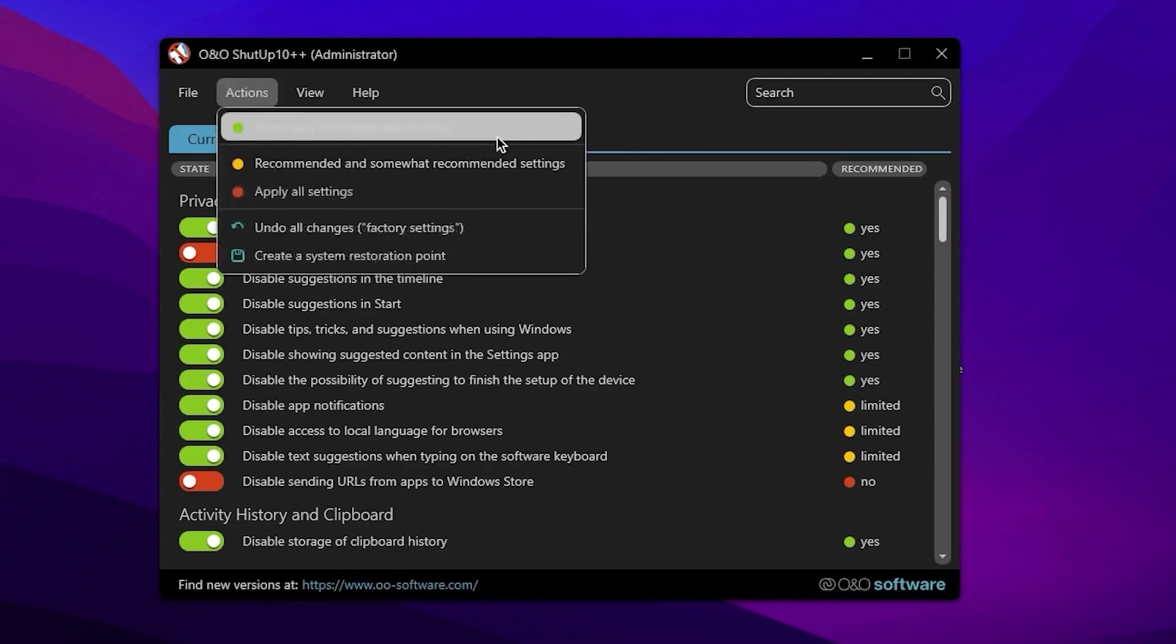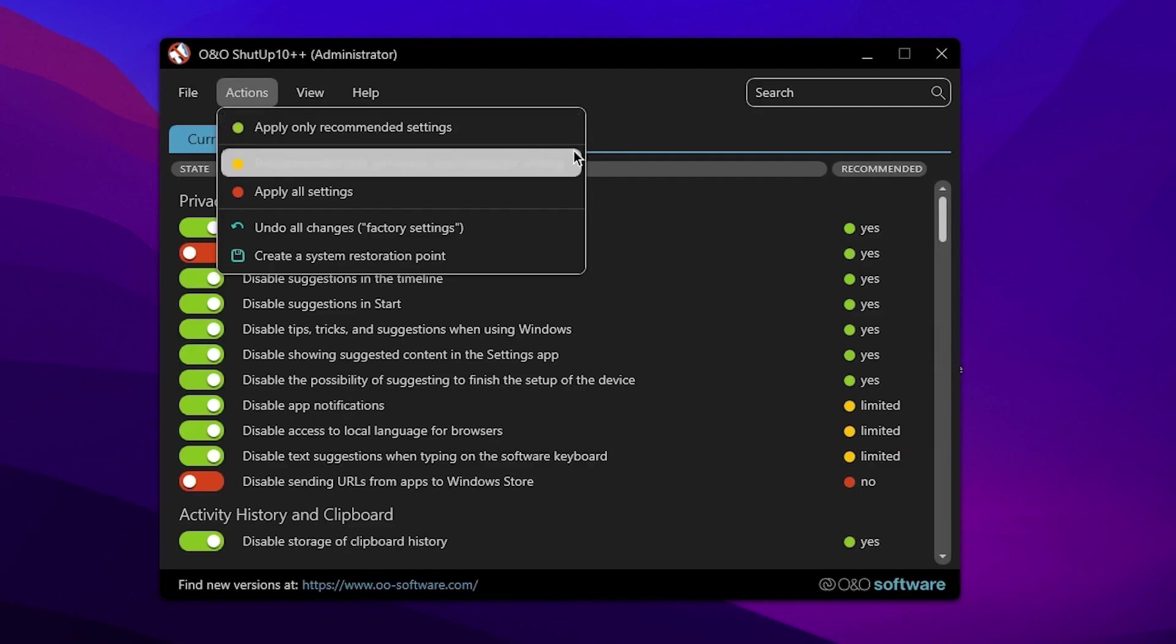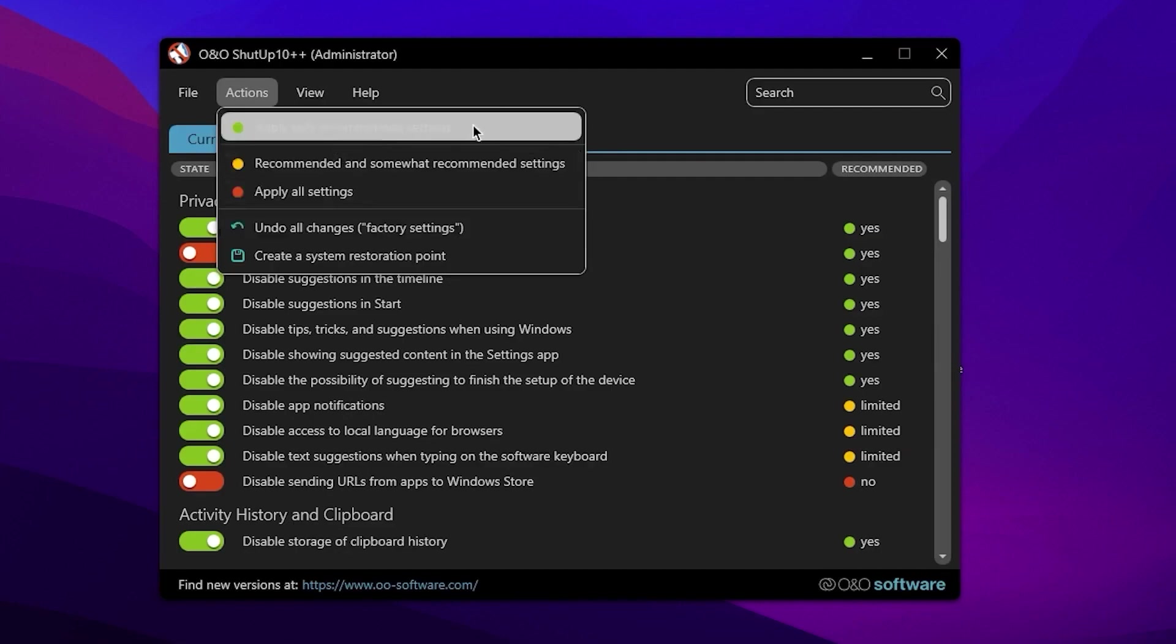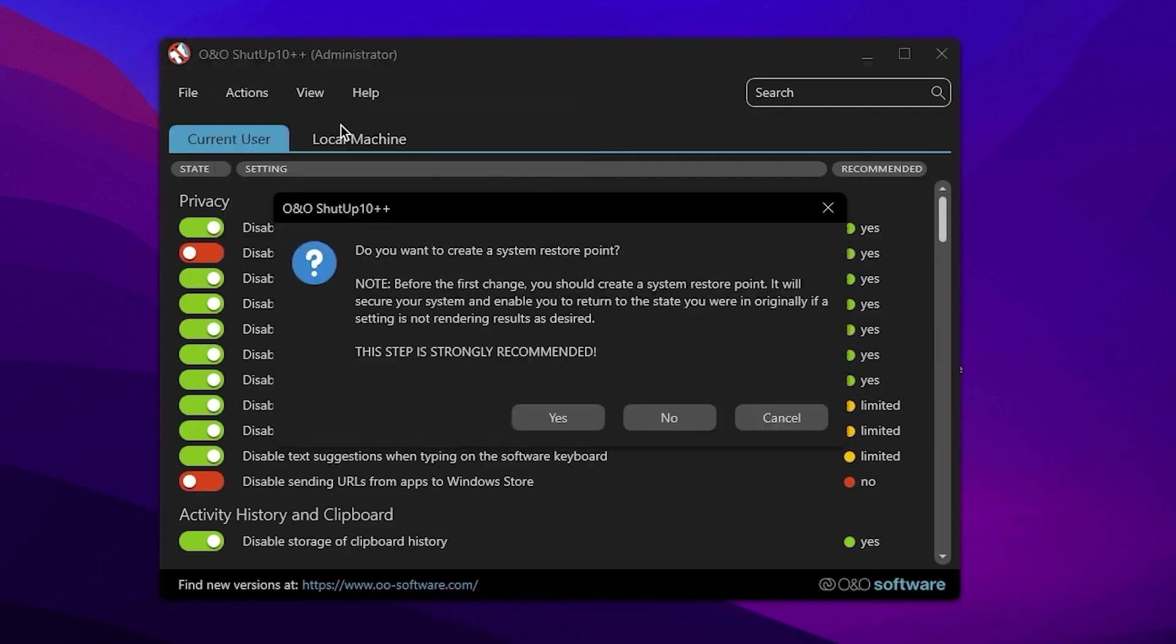Go for this Action button and there you will find Apply Only Recommended Settings. Because if you do more settings, it will cause crashing on your PC. Therefore, I suggest you to only go with the Apply Only Recommended Settings.